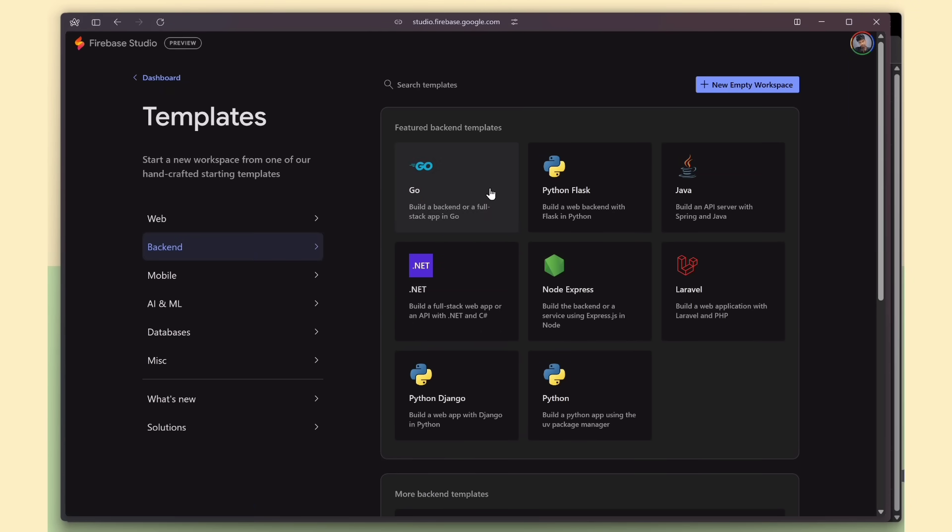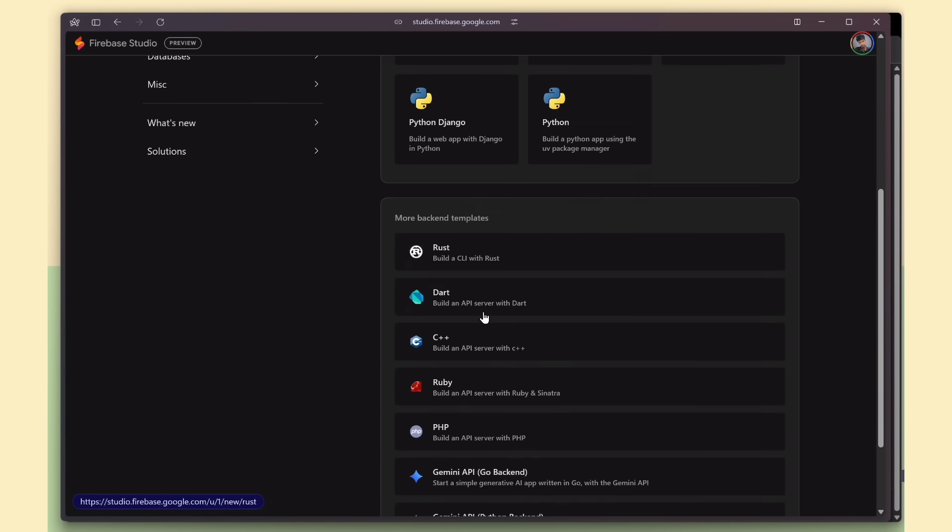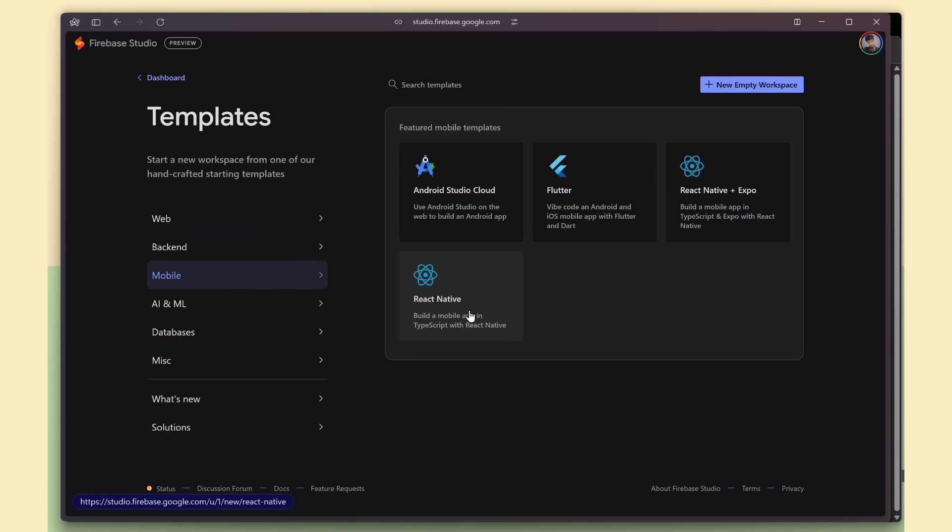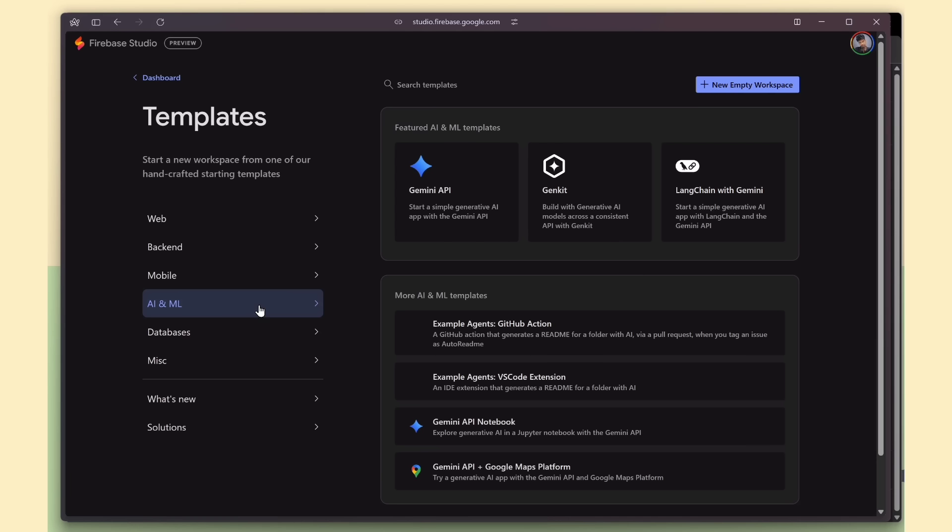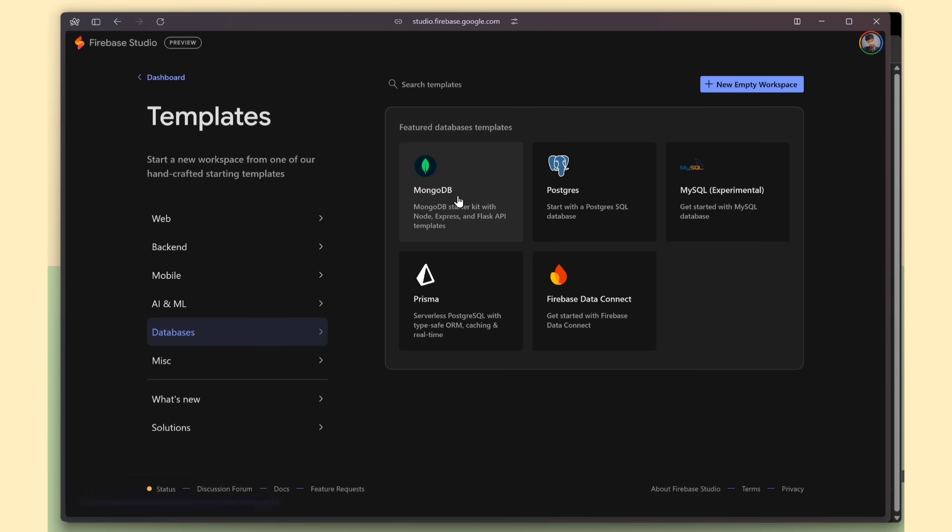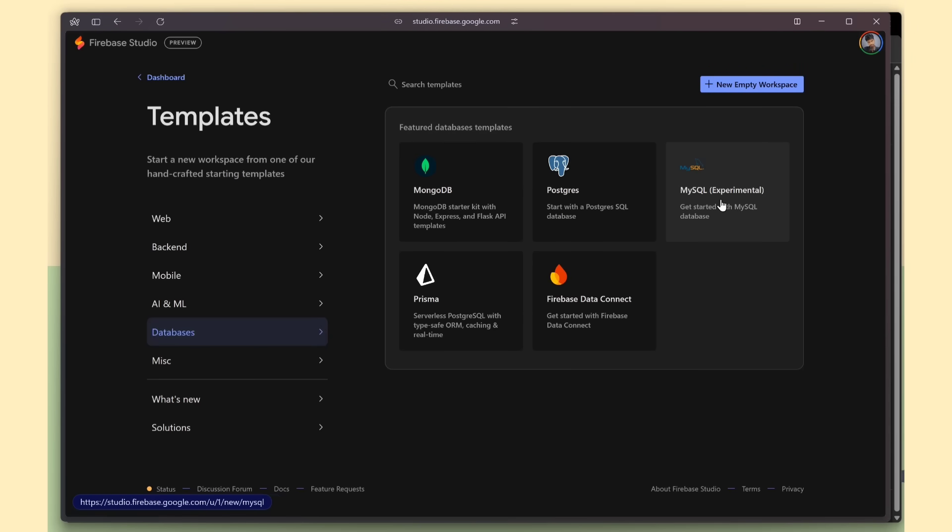Back-end templates for Go, Flask, Java, .NET, Express, and more. Mobile apps with Flutter and React Native. AI templates for Gemini, GenKit, LangChain, plus real demo apps you can try. And full database starters for MongoDB, Postgres, MySQL, Prisma, and Firebase Data Connect.